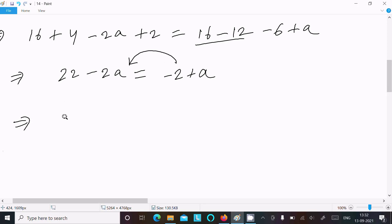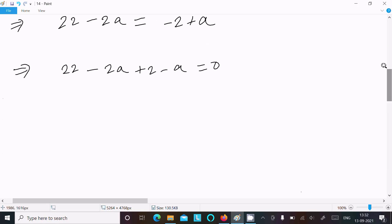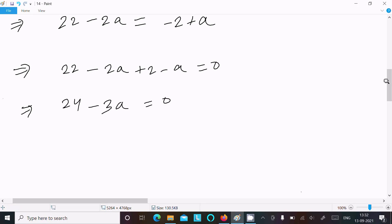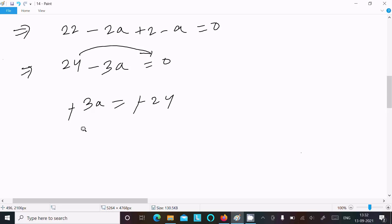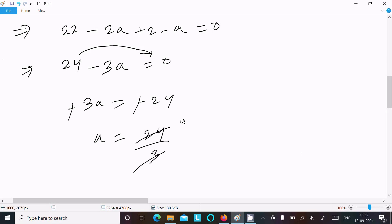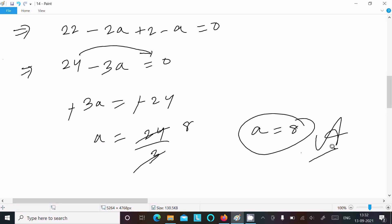Setting them equal and moving all terms to one side: 22 - 2a = -2 + a, which gives 24 = 3a, so a = 24 ÷ 3 = 8. Therefore a = 8 is the answer.